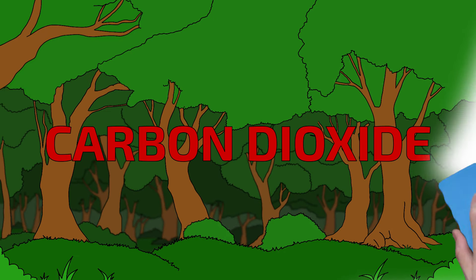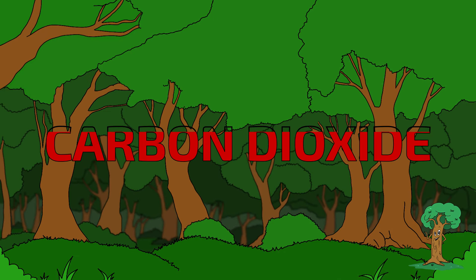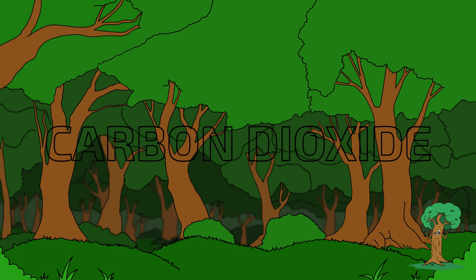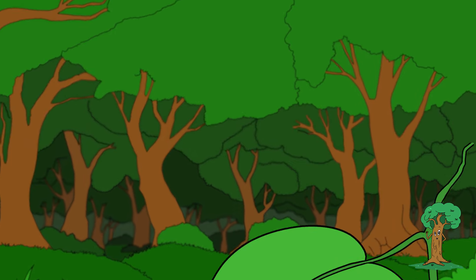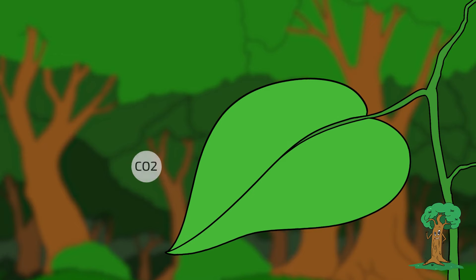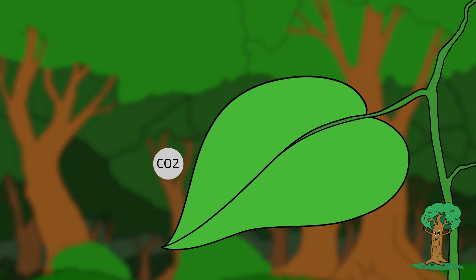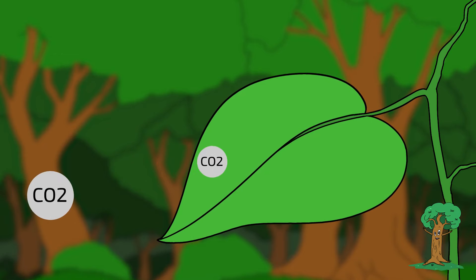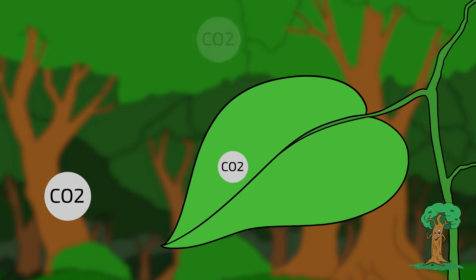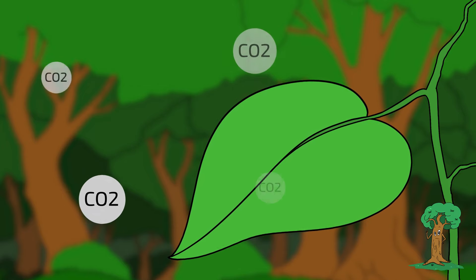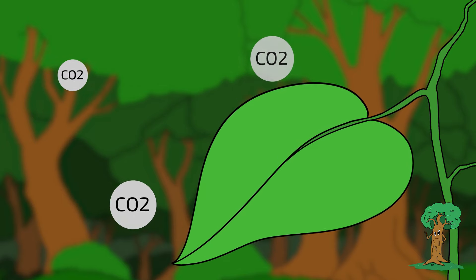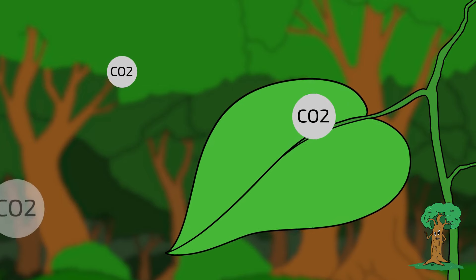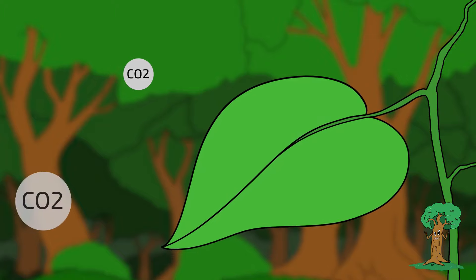The good news is that using more timber in construction can help reduce the industry's CO2 emissions. Trees take carbon out of the atmosphere as part of photosynthesis. Growing more trees for use in construction encourages sustainable forestry and increases the planet's ability to lock away harmful carbon dioxide.